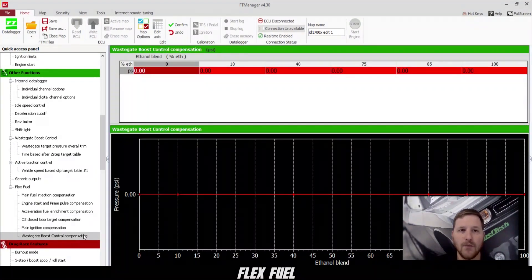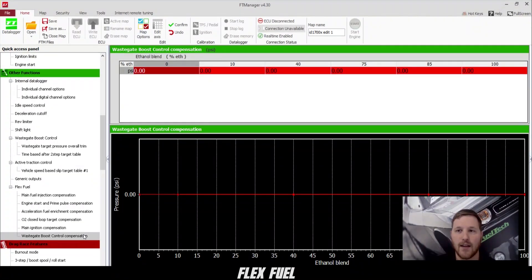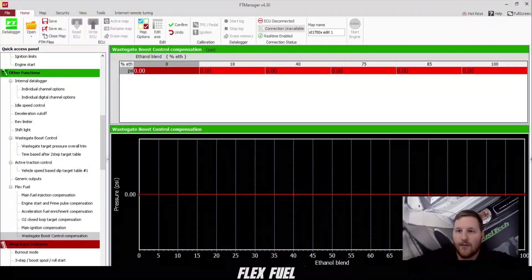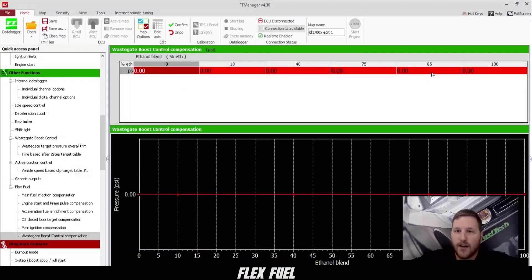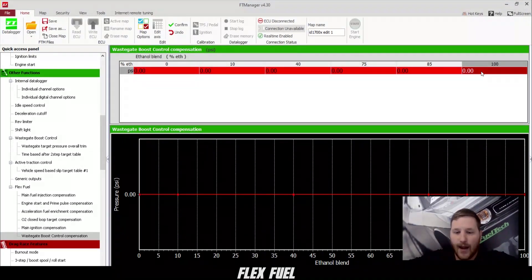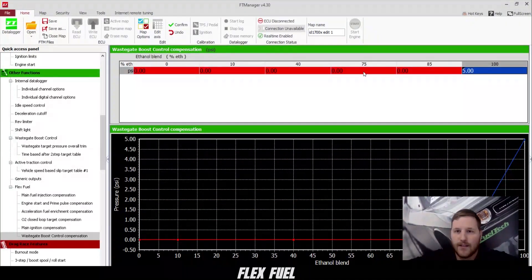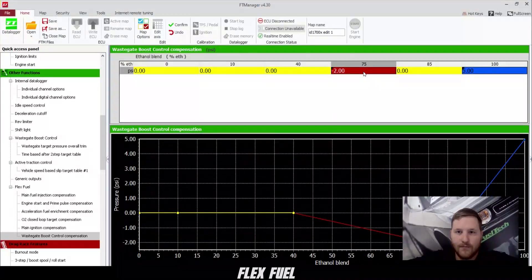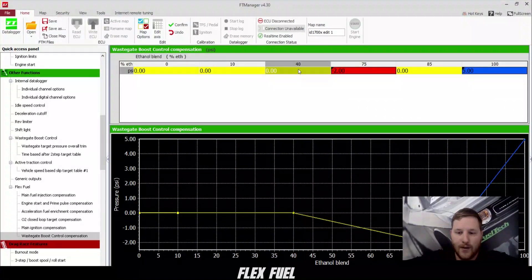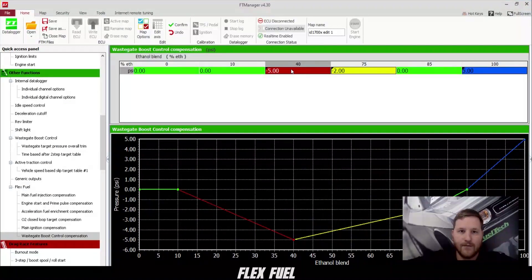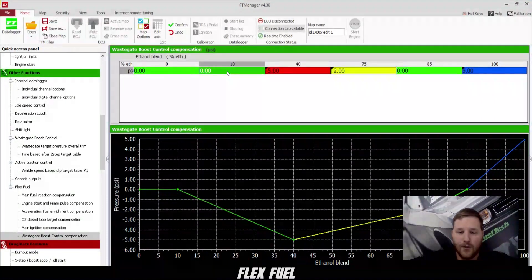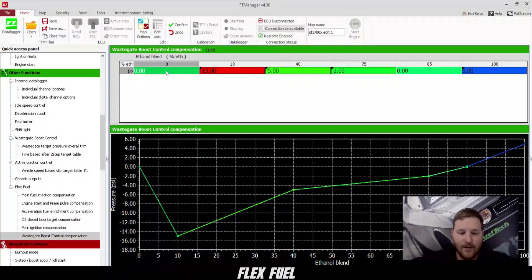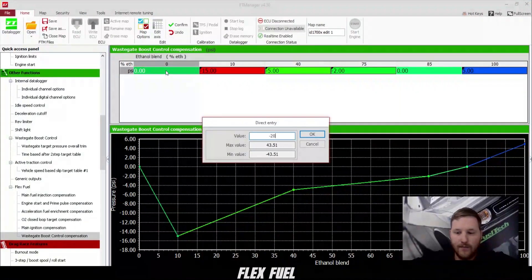Finally, we have wastegate boost control compensation. This allows you to add or remove boost based on your ethanol content. So at 85%, if we don't want to change anything, we'll leave that at zero. 100%, we can add five. 75%, we can do minus two. 40%, we can do minus five. 10%, we can do minus 15. And then 0%, we can do minus 20.